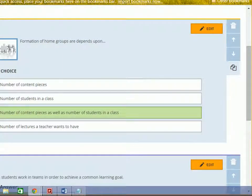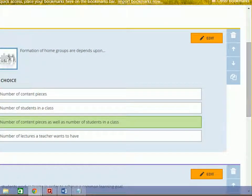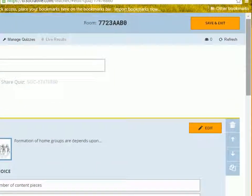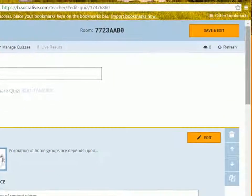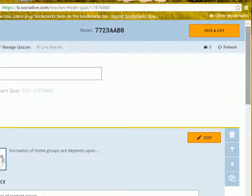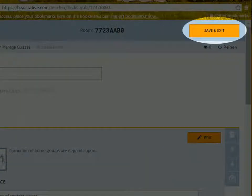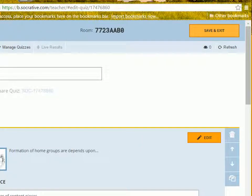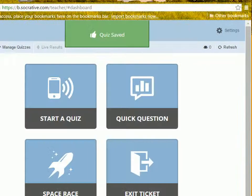Once you are done with it, scroll up and click save and exit button. Your quiz will get saved. Thanks for watching the video.